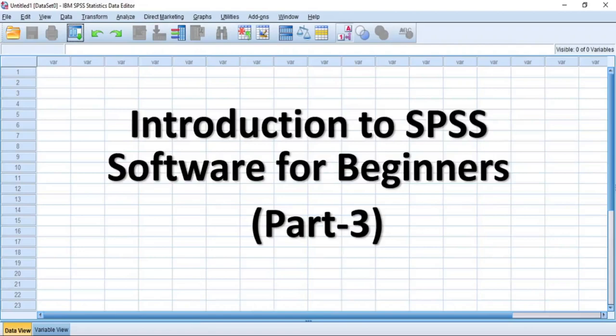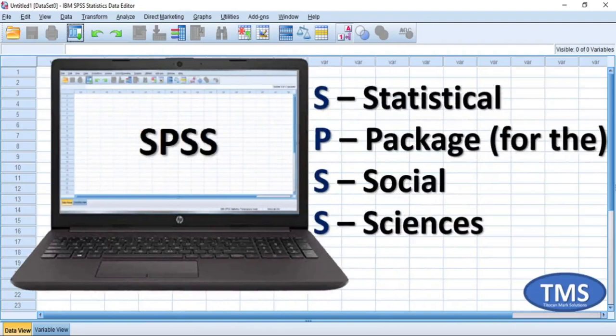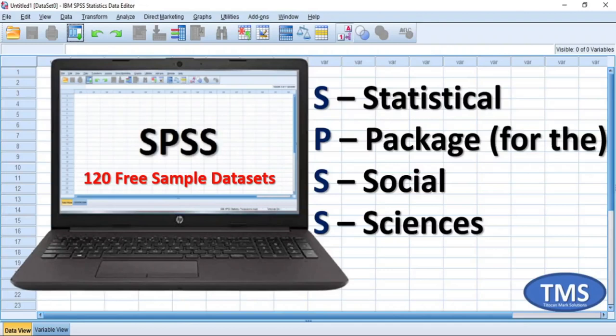SPSS is a statistical package for the social sciences and the software comes with over 123 sample datasets provided specifically to help users learn the software. These datasets usually come with the software package and they can be available only after you have installed the SPSS software in your computer.